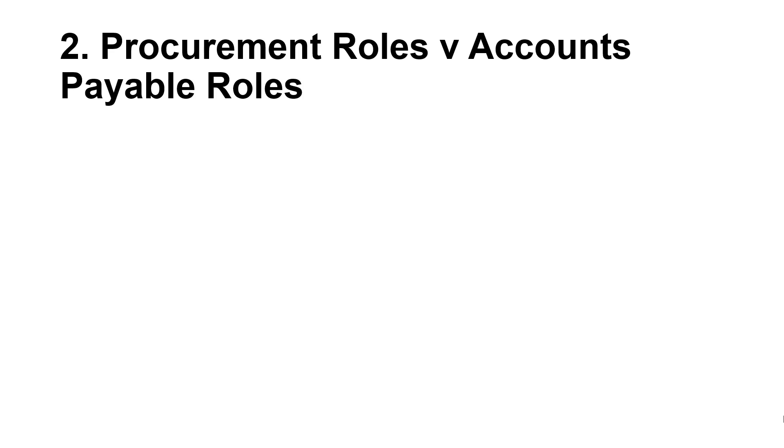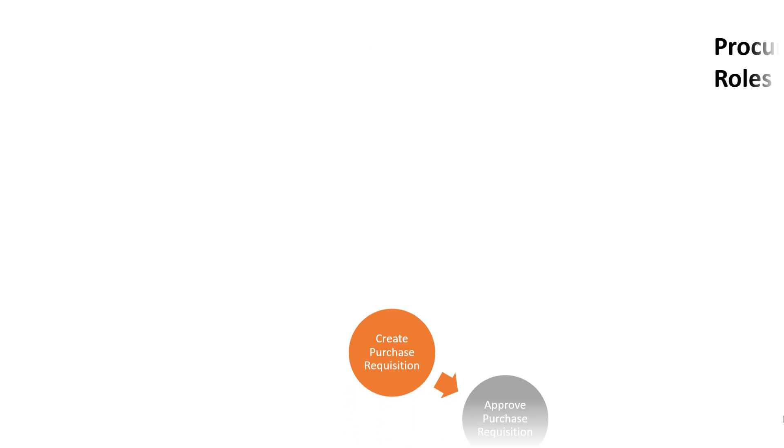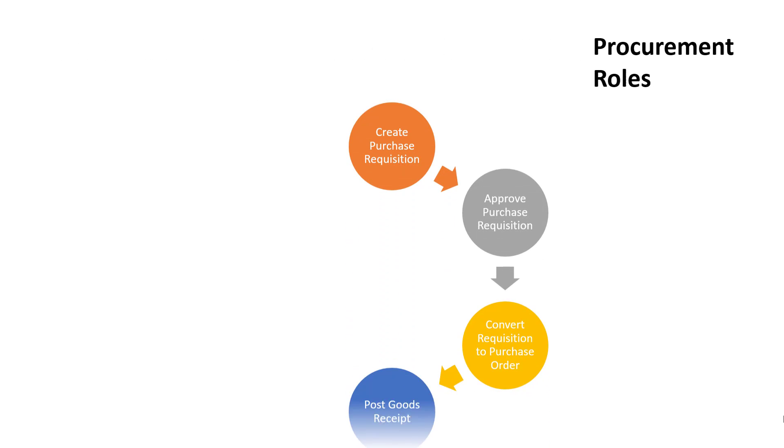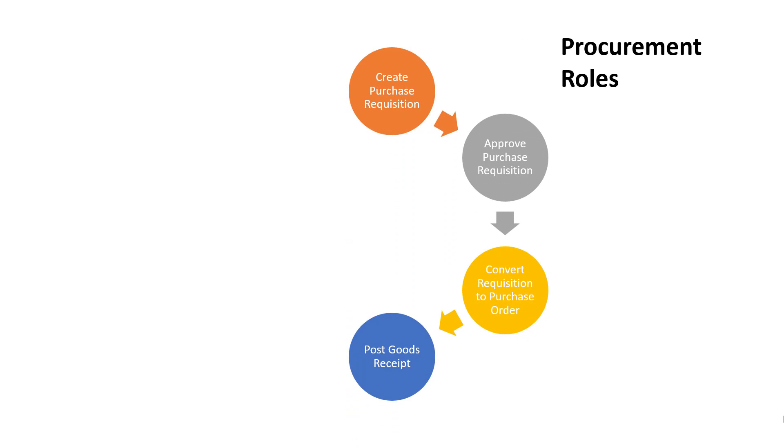The steps in the Procure to Pay process are categorized into two broad functional areas. The Procure or Procurement steps are completed by a combination of normal end users across all departments within an organization, and staff within the procurement department.